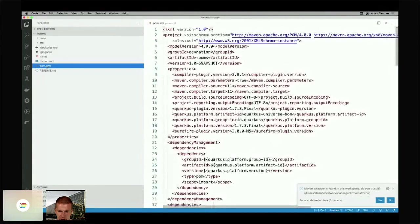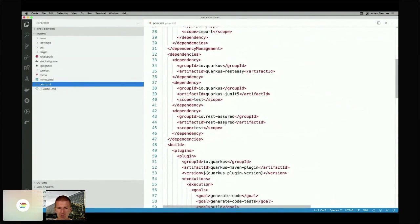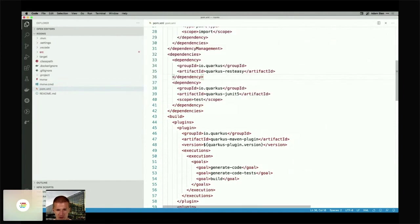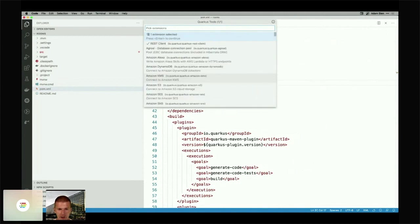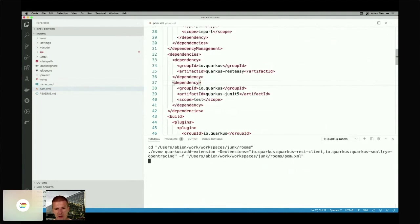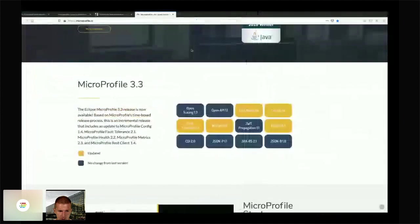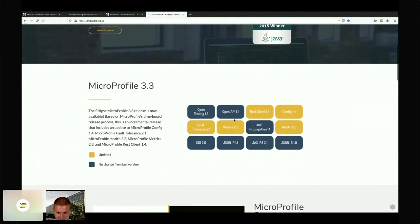We have a small Quarkus project that comes with RESTEasy, REST Assured — which is optional and not needed here — and JUnit 5, which I'd like to keep. I want to add some extensions right now: a REST Client and OpenAPI. Both are parts of MicroProfile.